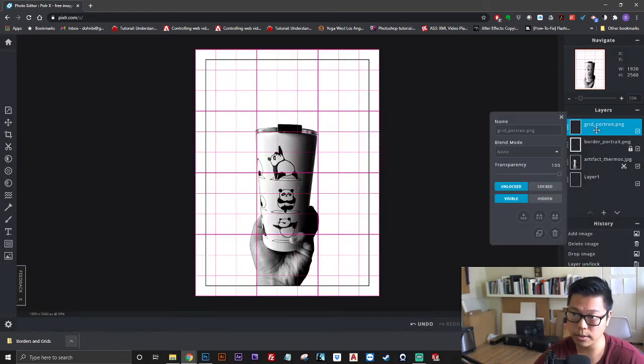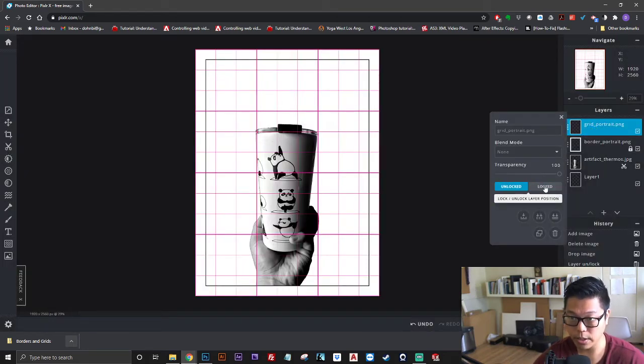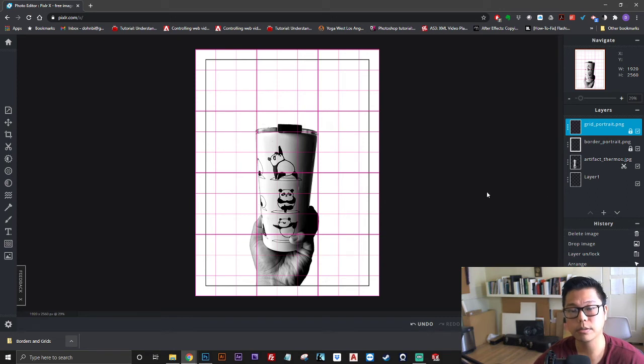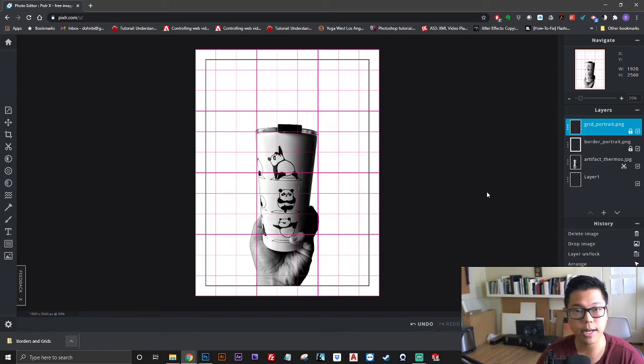Right-click the layer where the grid is and click locked. That's it for adding the grid over here.